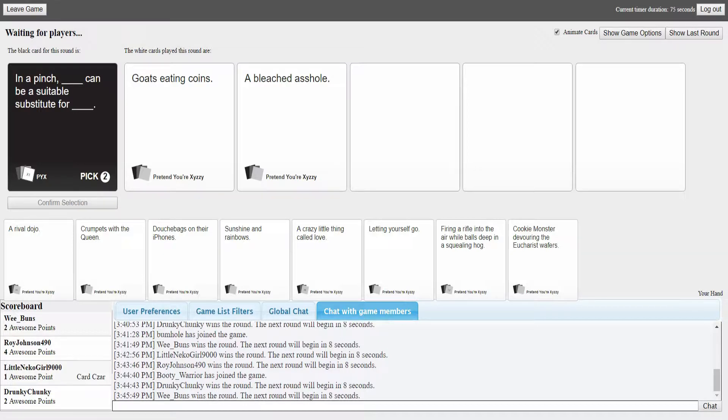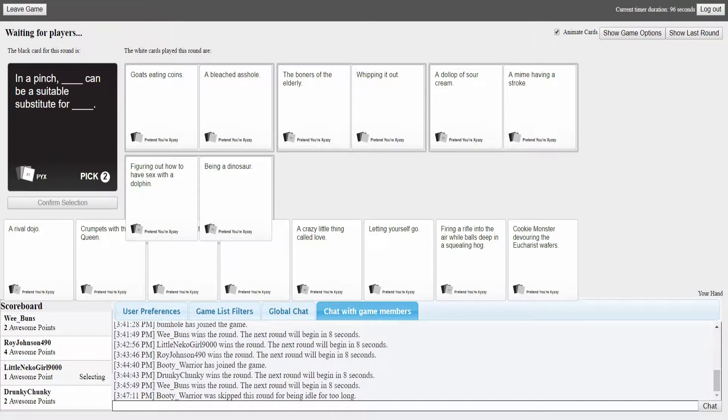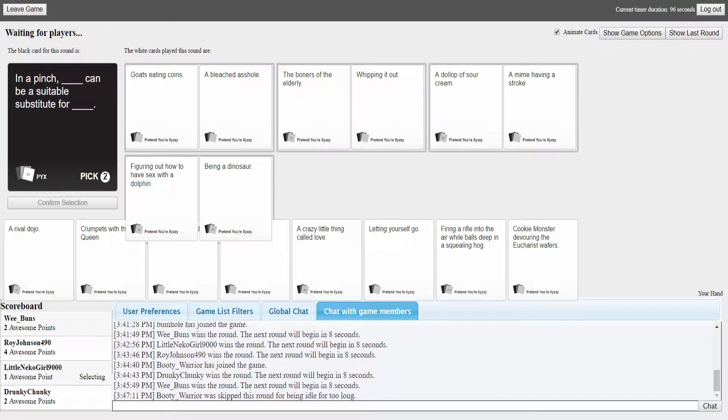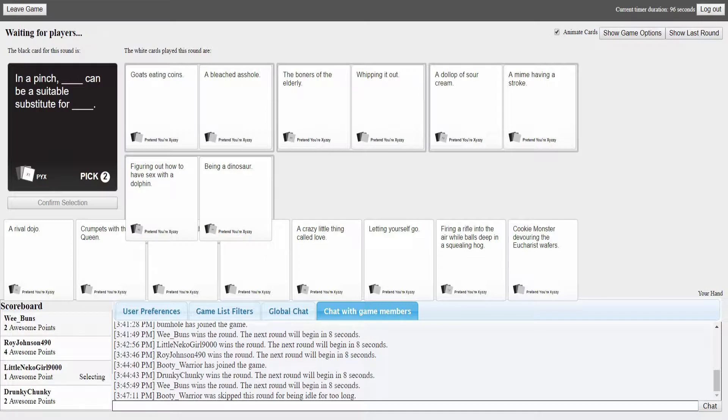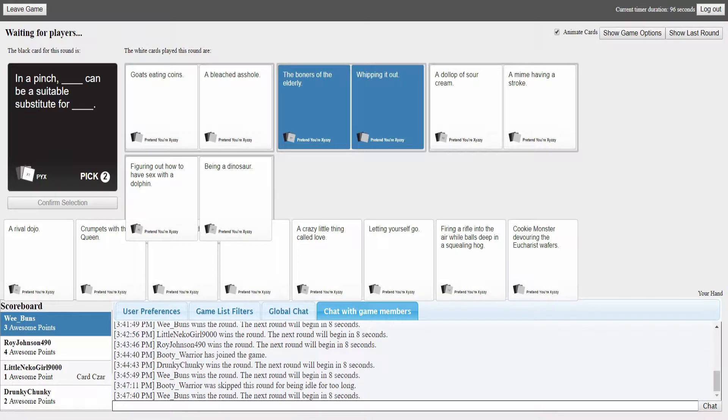In a pinch, ghost eating coins can be a substitute for a bleached asshole. The boners of the elderly can be a substitute for whipping it out. Sour cream substitute for a mime having a stroke. Or figuring out how to have sex with a dolphin is a substitute for being a dinosaur. I like the last one, that last one's good.